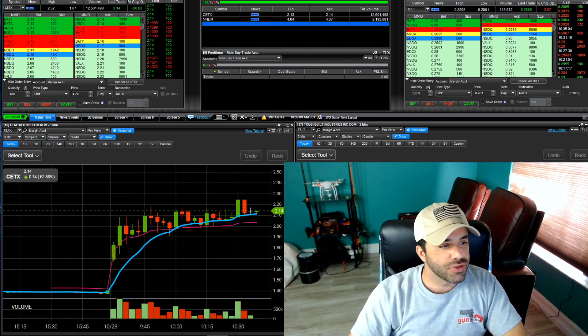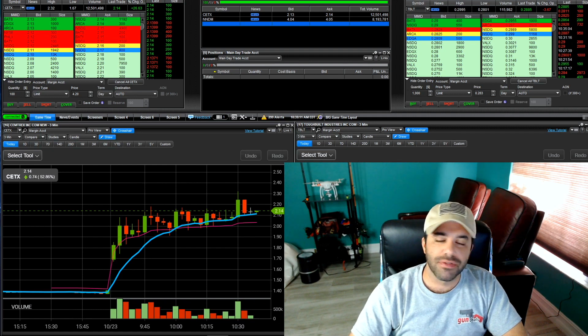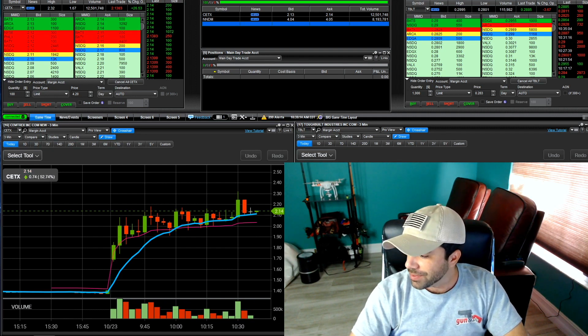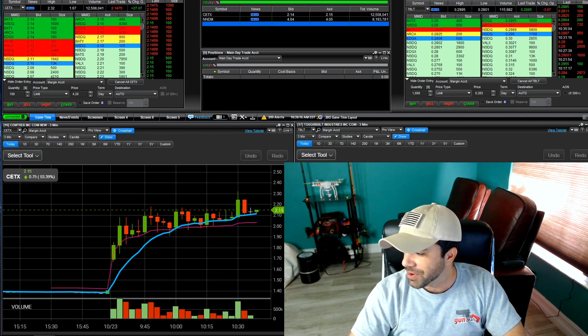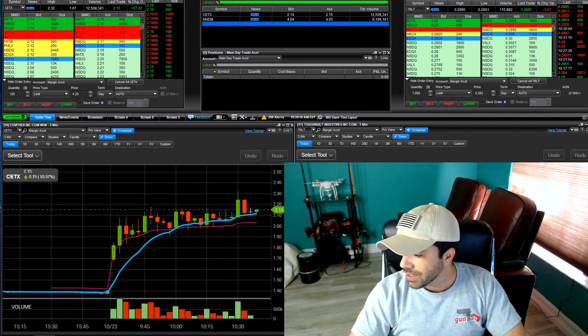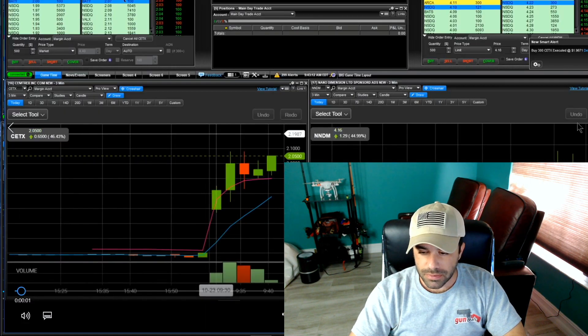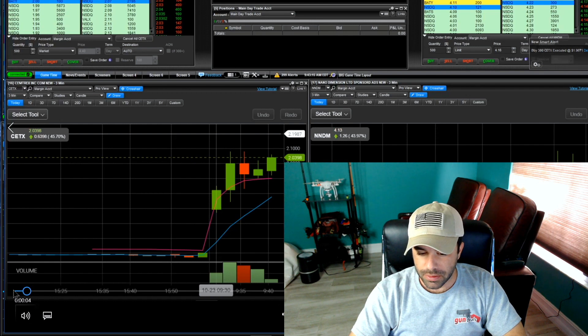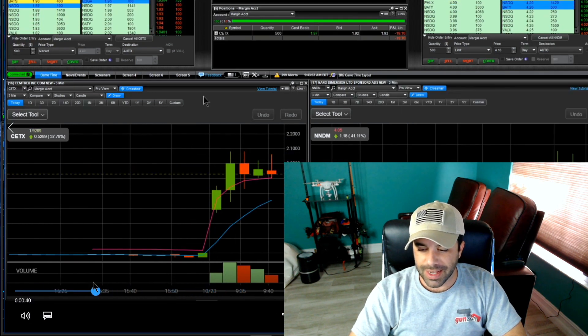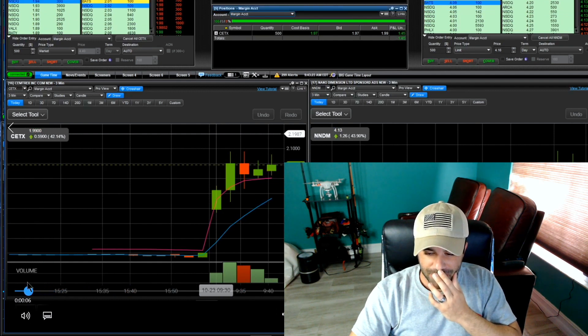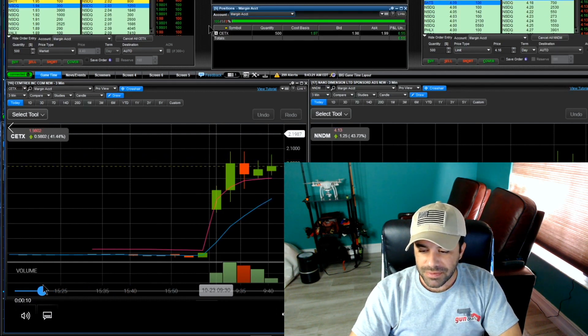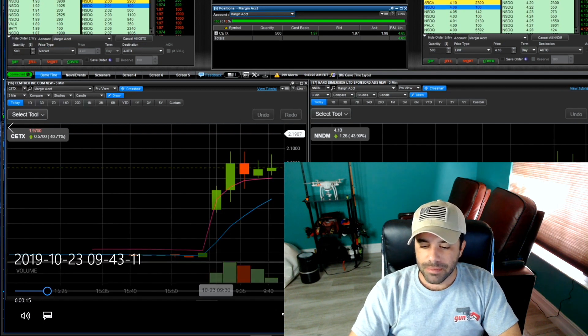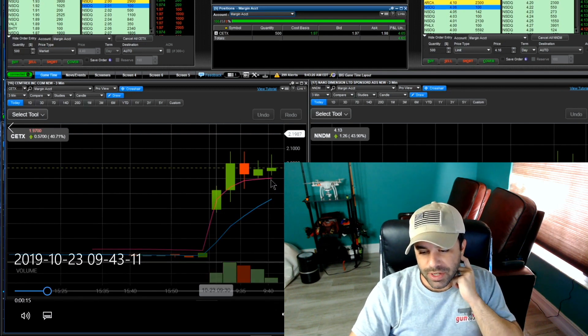With that said we're gonna go ahead and jump right on into today's trade. Do me that quick favor, smash that like button which is easier to do than actually finding this trade I recorded for you.